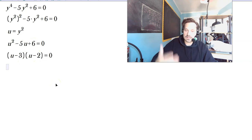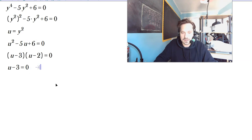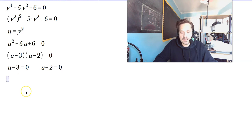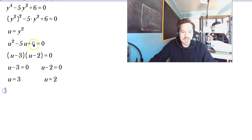Set each factor to 0. So u minus 3 is equal to 0, or u minus 2 is equal to 0. Adding 3 gives u equals 3. Adding 2 gives u equals 2.